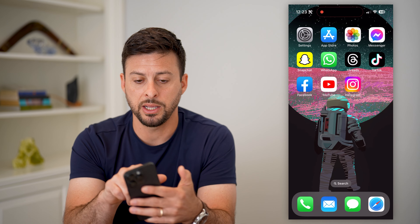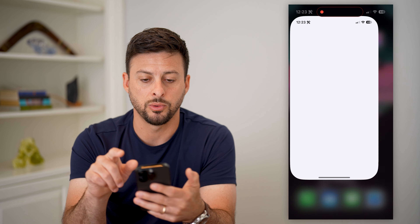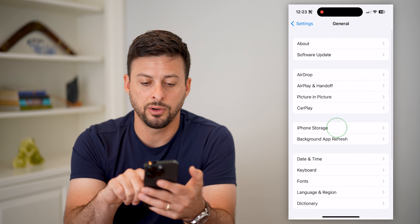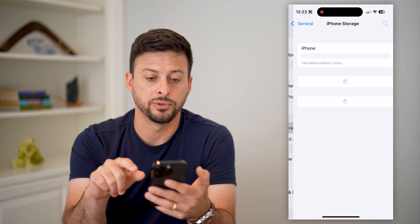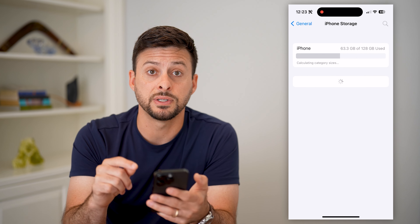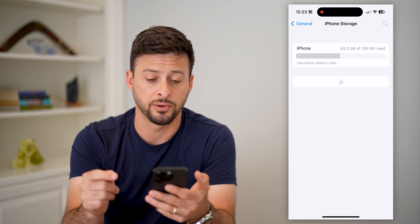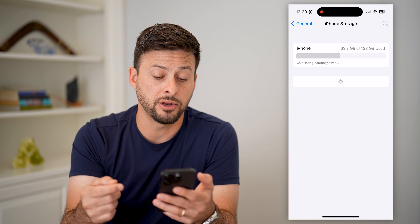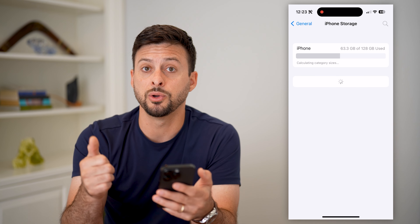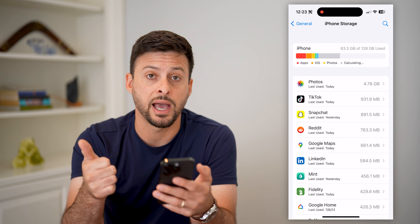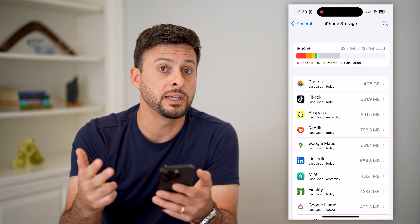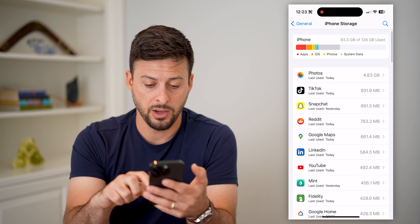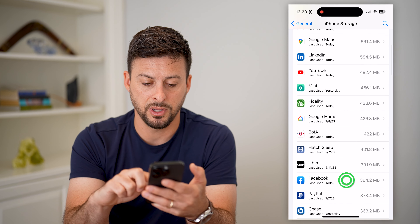Go into your Settings, then tap on General and iPhone Storage. This will show you every single app on your phone. If you're on Android, what you're going to do is clear the cache, delete the app, and then reinstall the app. On iPhone, let's find Facebook.